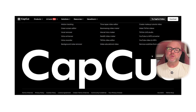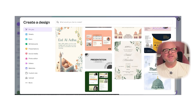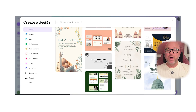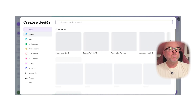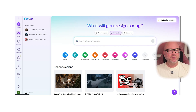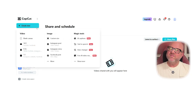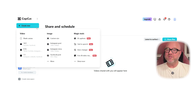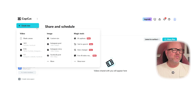Next up, let's talk about user experience. Canva is famously beginner-friendly. You don't need any design background to start creating polished graphics in minutes. The interface is clean, intuitive, and web-based, so there's really nothing to install. CapCut, similarly, has a very smooth experience, but feels slightly more technical because video editing naturally has more layers and details. Still, for a video editor, CapCut does a great job simplifying the process for new users without sacrificing powerful tools for more advanced creators.